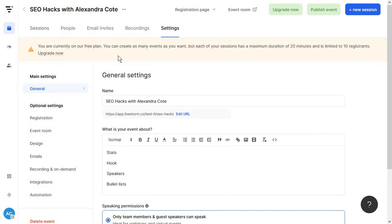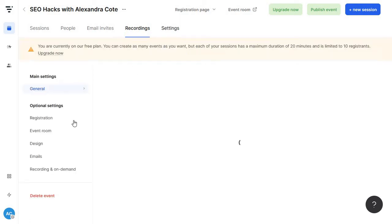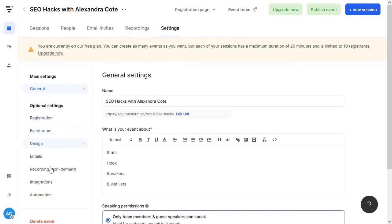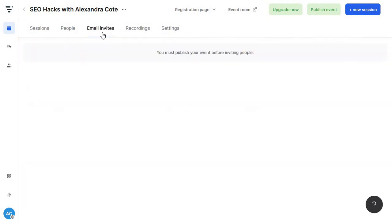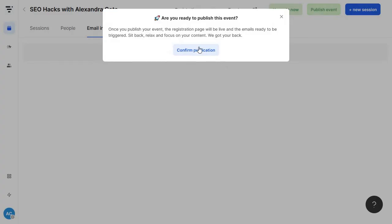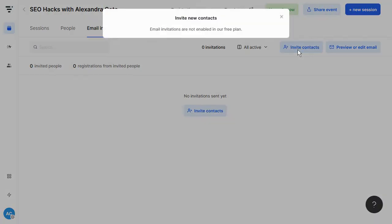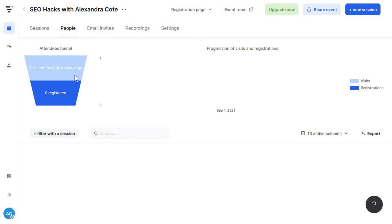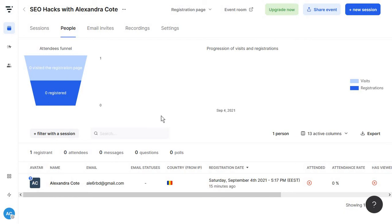Now here at the top, you have some extra settings, including recordings. So this is where you will find the recording of your webinar if you have enabled the option from here. Then you have the email invites for which you must first always just publish the event. And basically what happens is that you will see here who has been invited in case you have decided to share these direct invites. Then you have your people stats. This is just like an overall look at your funnel. So how many people have registered for your webinar? How many people have visited the registration page? And you will just see lots of extra stats in here.